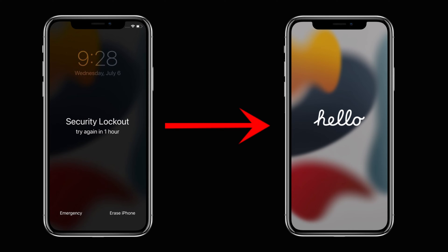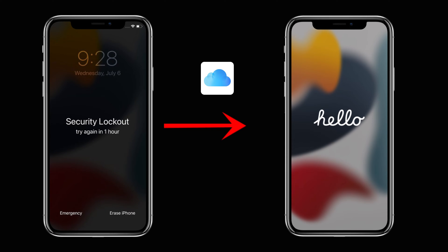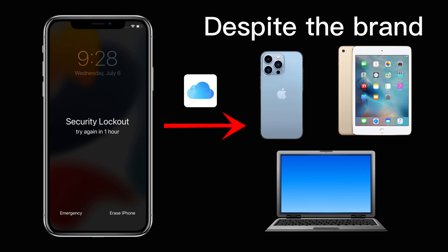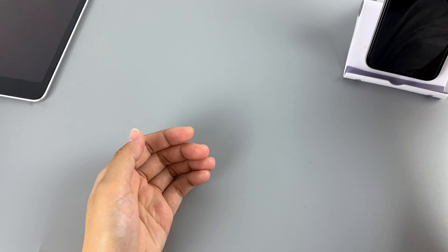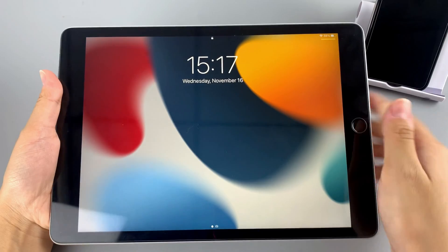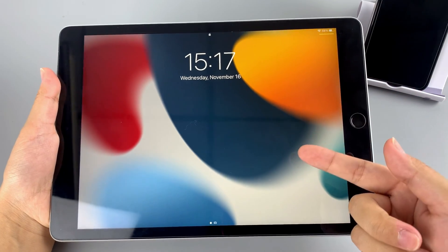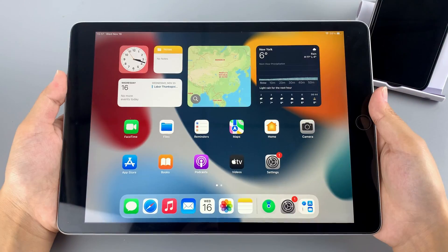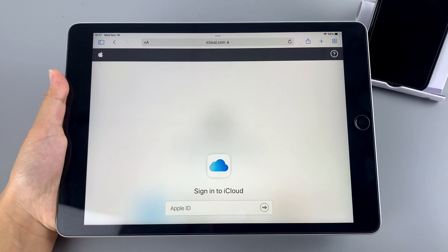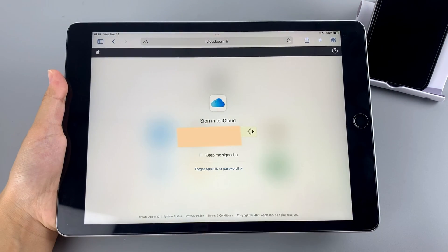To fix an unavailable iPhone by this means, navigate to icloud.com in a browser on another phone, tablet, or computer. Here we'll use an iPad to show you the steps. Log in with your Apple account details.